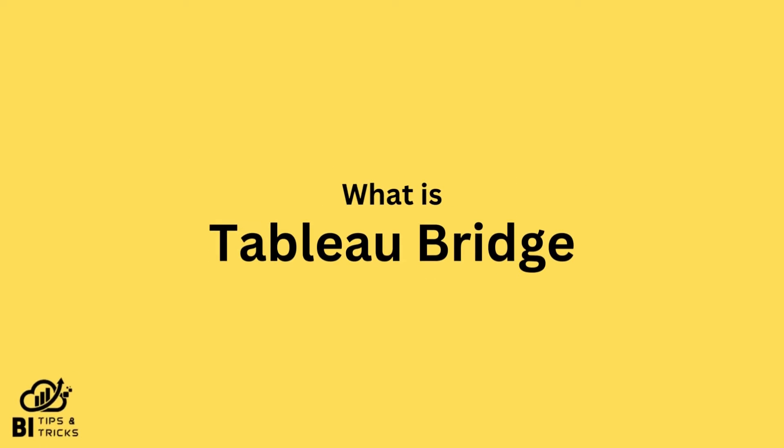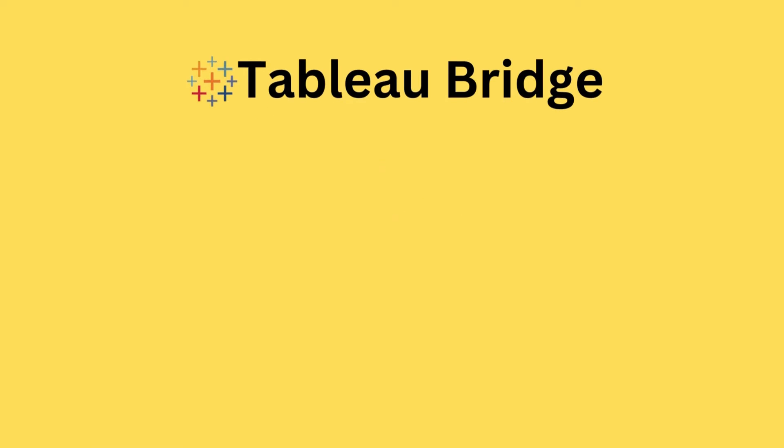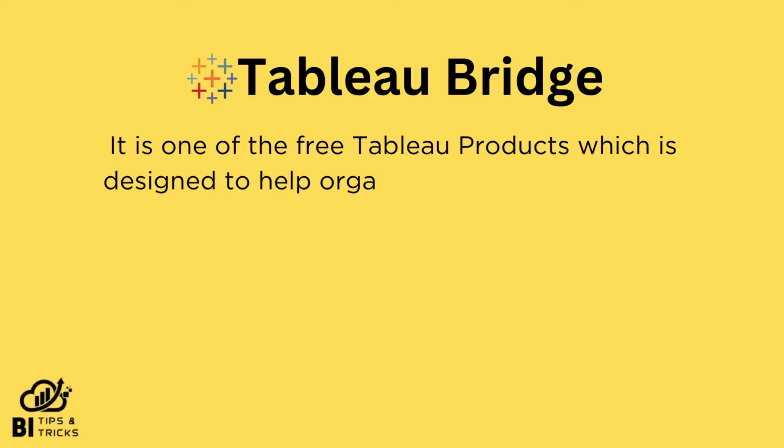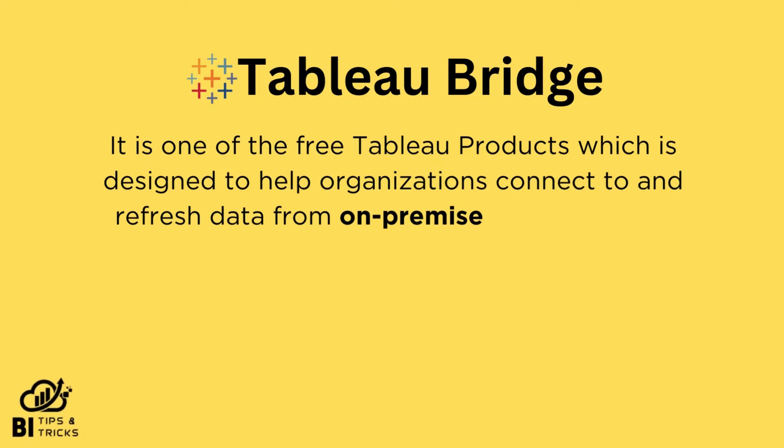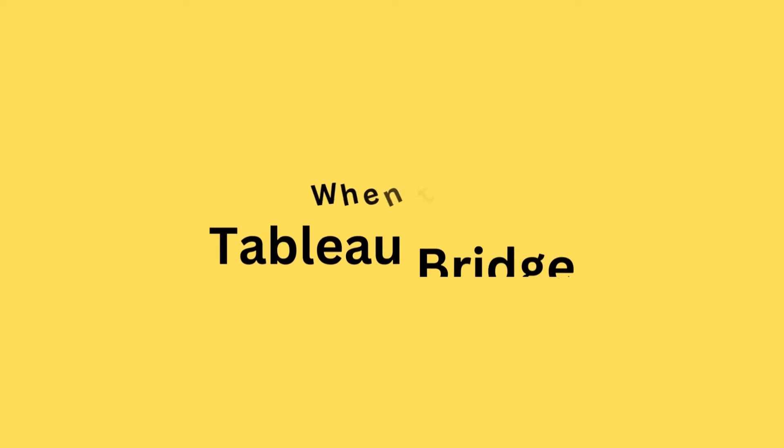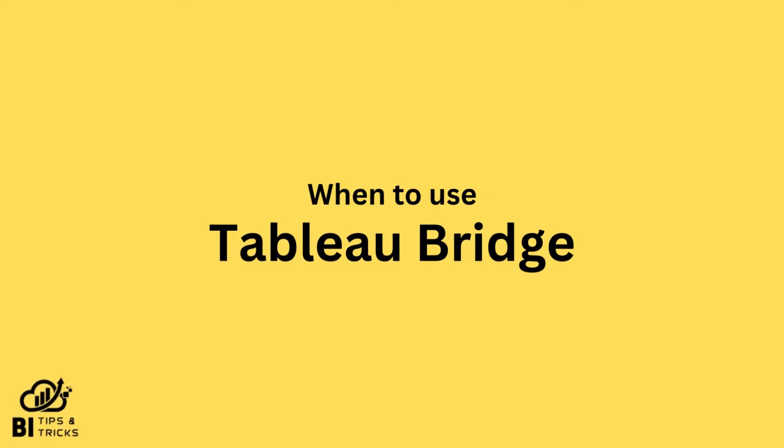What is Tableau Bridge? It is one of the free Tableau products which is designed to help organizations connect to and refresh data from on-premises data sources such as databases and files and make it available for use in Tableau Cloud. When to use Tableau Bridge?